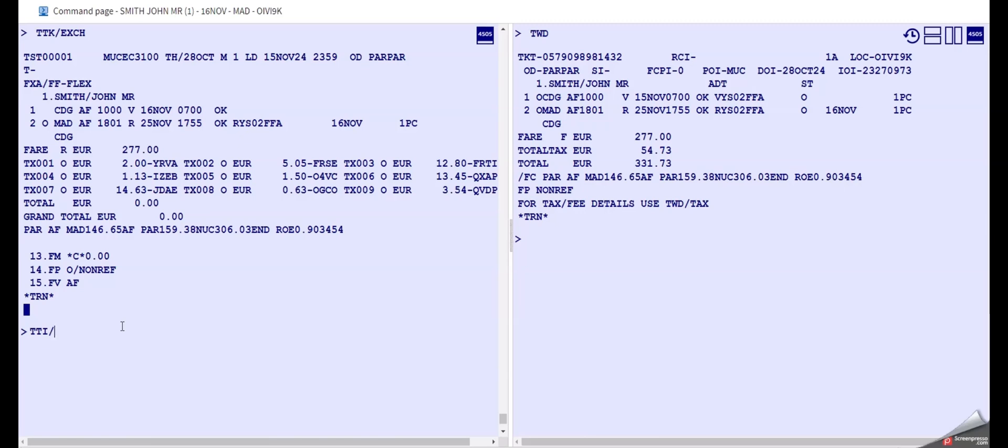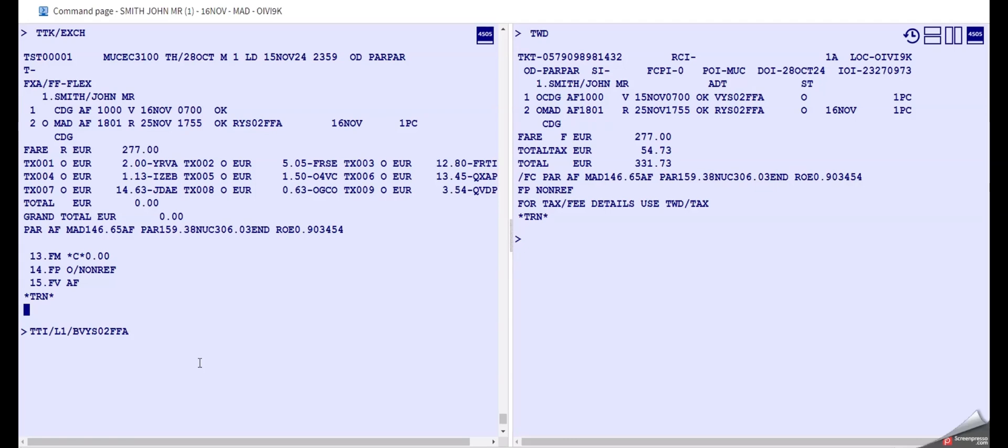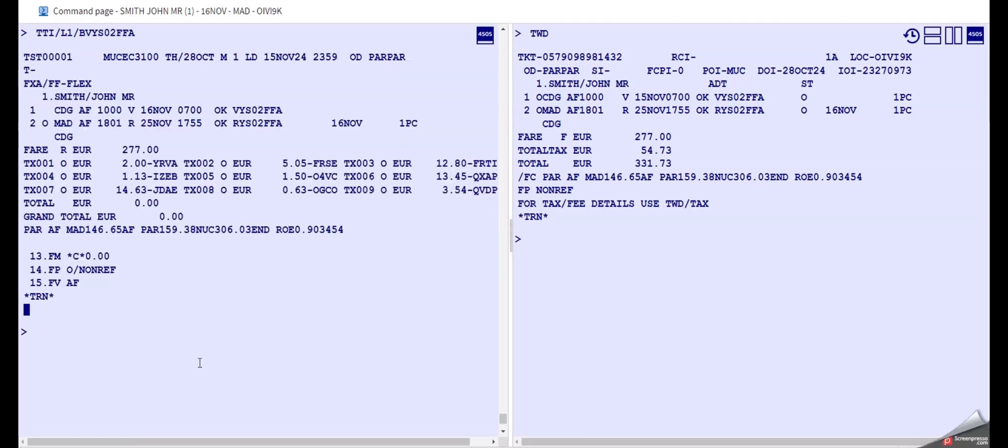And in order to let the system know we want to add the fare basis on line number 1, because we don't want to change anything here, right, only here in the first line. Here we type line number 1 as L1 for line number 1, slash again, and then B stands for fare basis, and then we add the fare basis here. And you see now it's added.